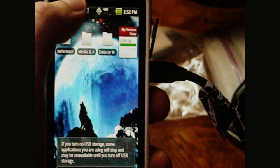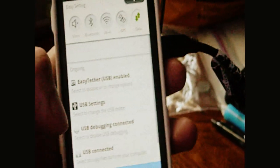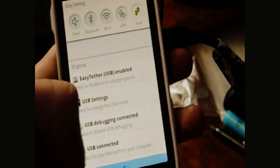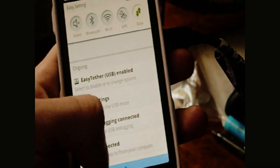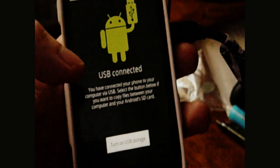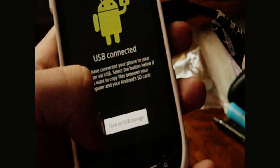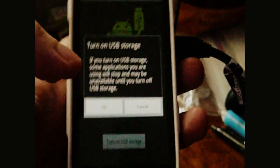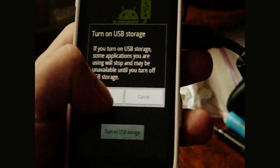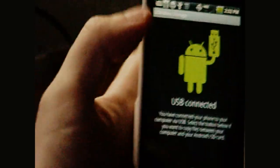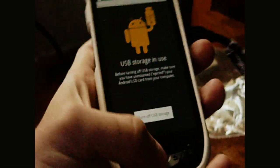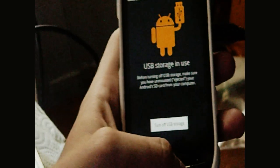Then go back up here to your status bar, then go down to USB connected, then turn on USB storage. OK, wait for it to connect, then leave that as it is.